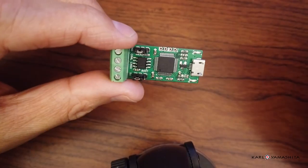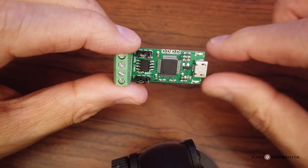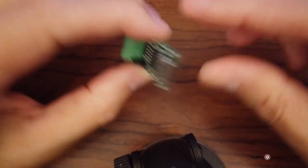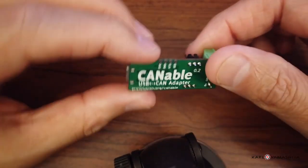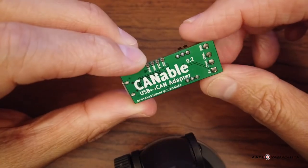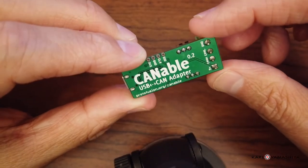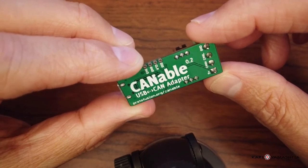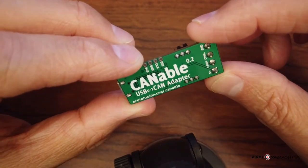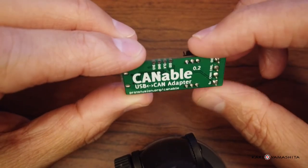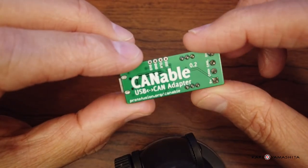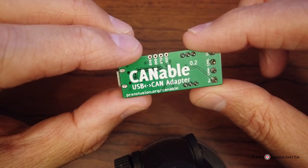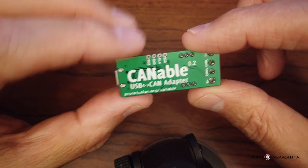Alright guys, here's a USB to CAN bus adapter. It's called Canable or Canable, I'm not quite sure what the name is, but it's made by protofusion.org.